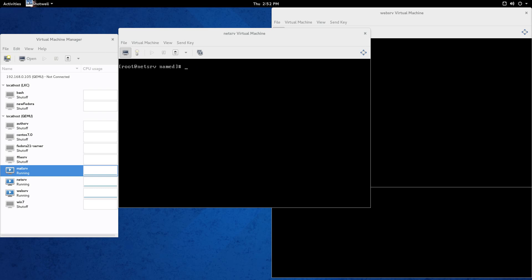Hi everyone, Scott with Cyberscribe.org. In this video I'm going to show you how to set up a primary name server, DNS server for your local network. In a previous video I showed how to set up a caching only name server. We're going from that video, keeping all those configurations, and now we're just going to turn that into a primary name server. So I'll be able to ping web serve instead of an IP address.